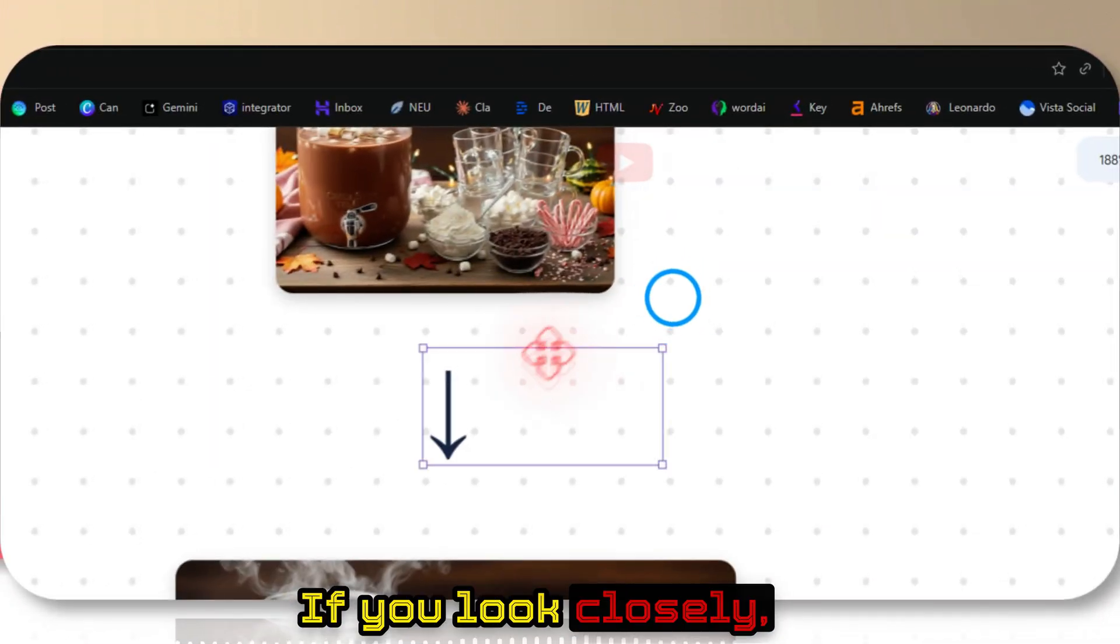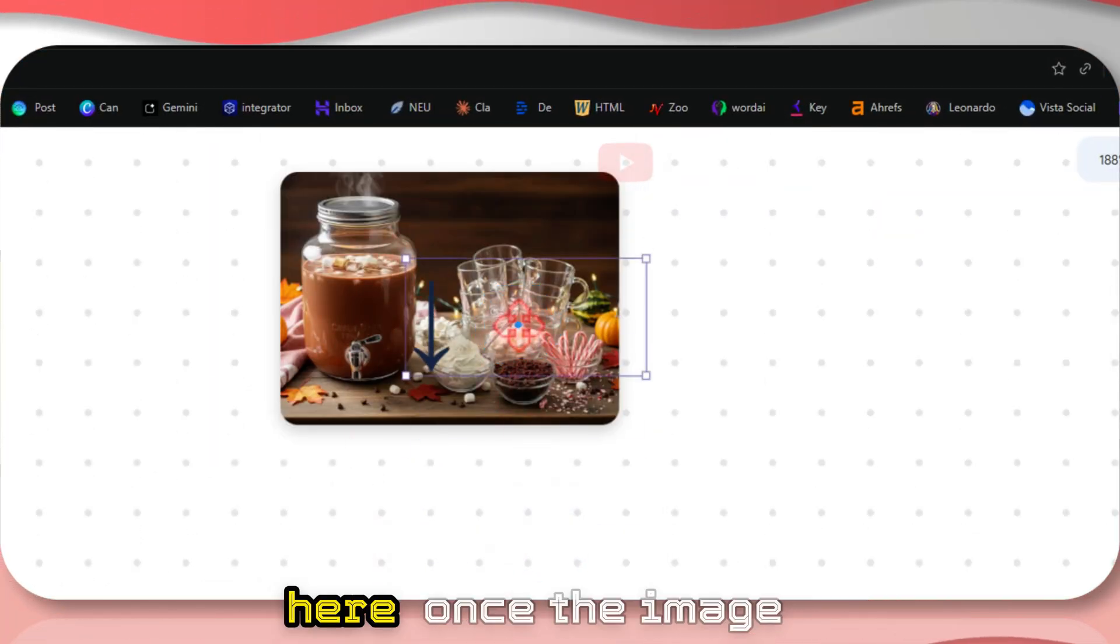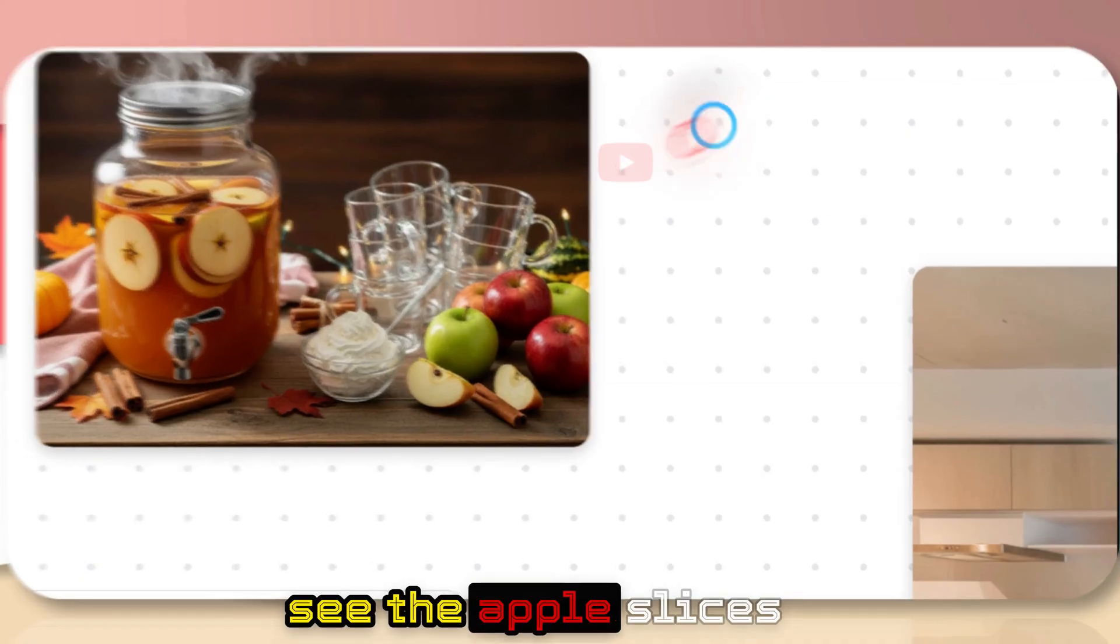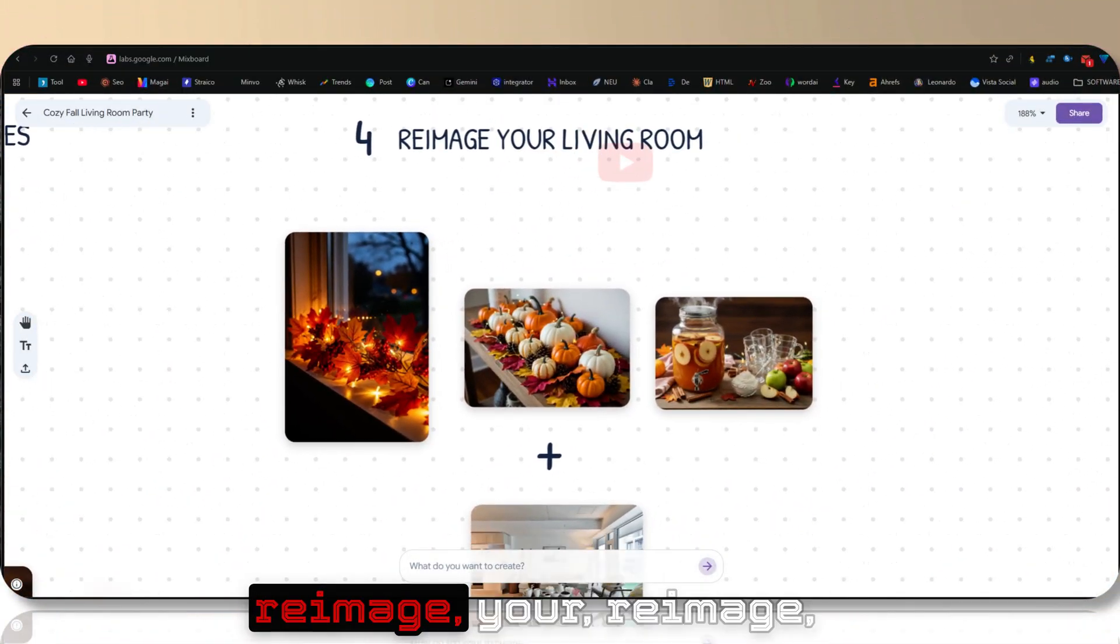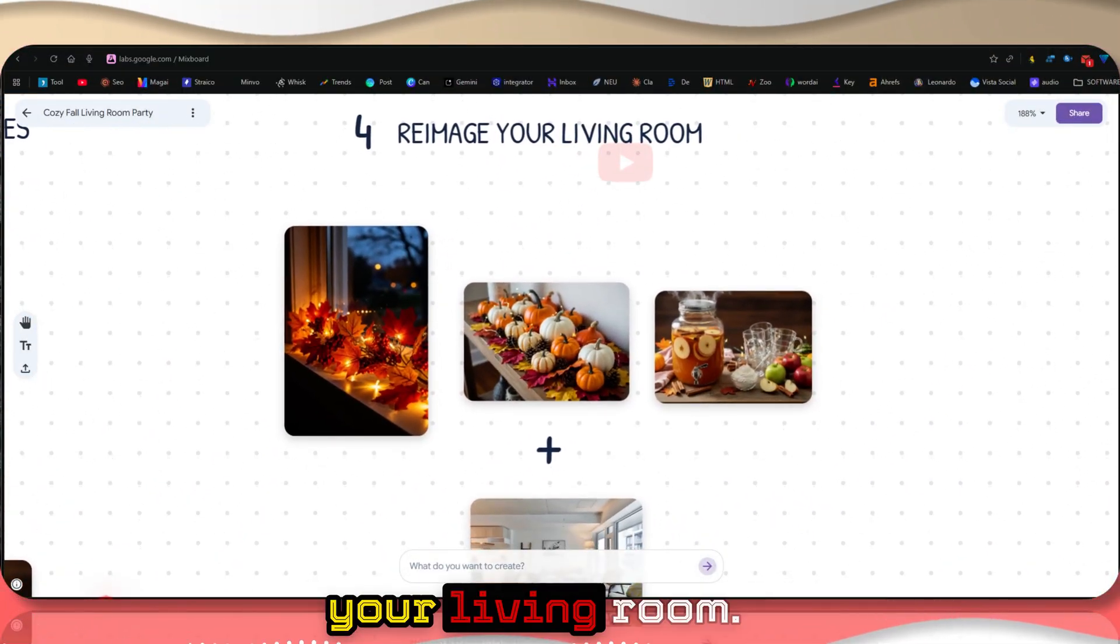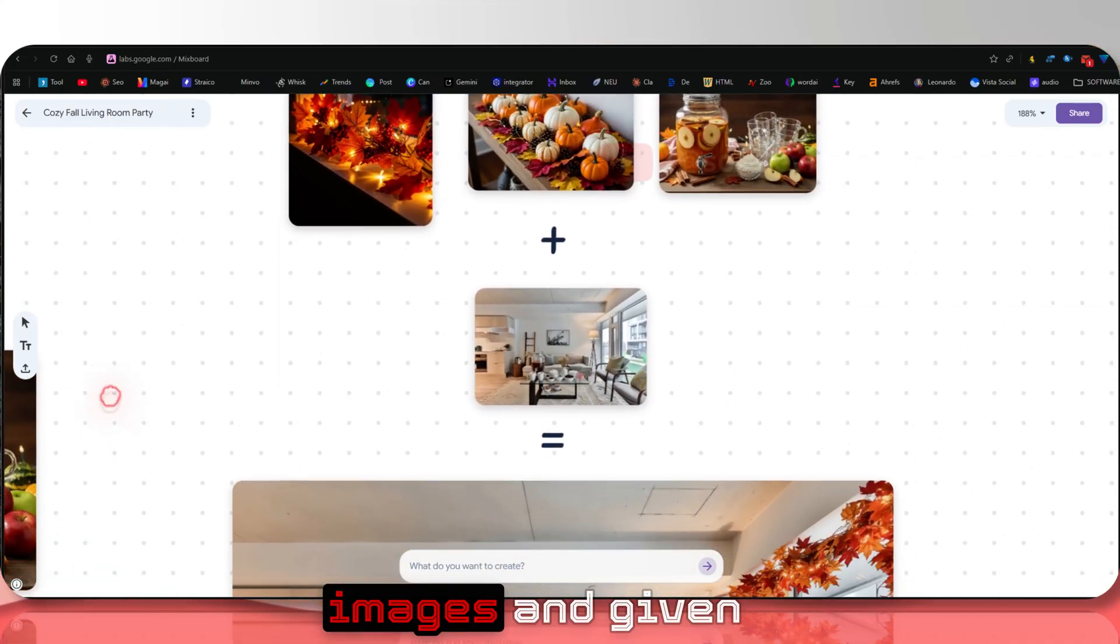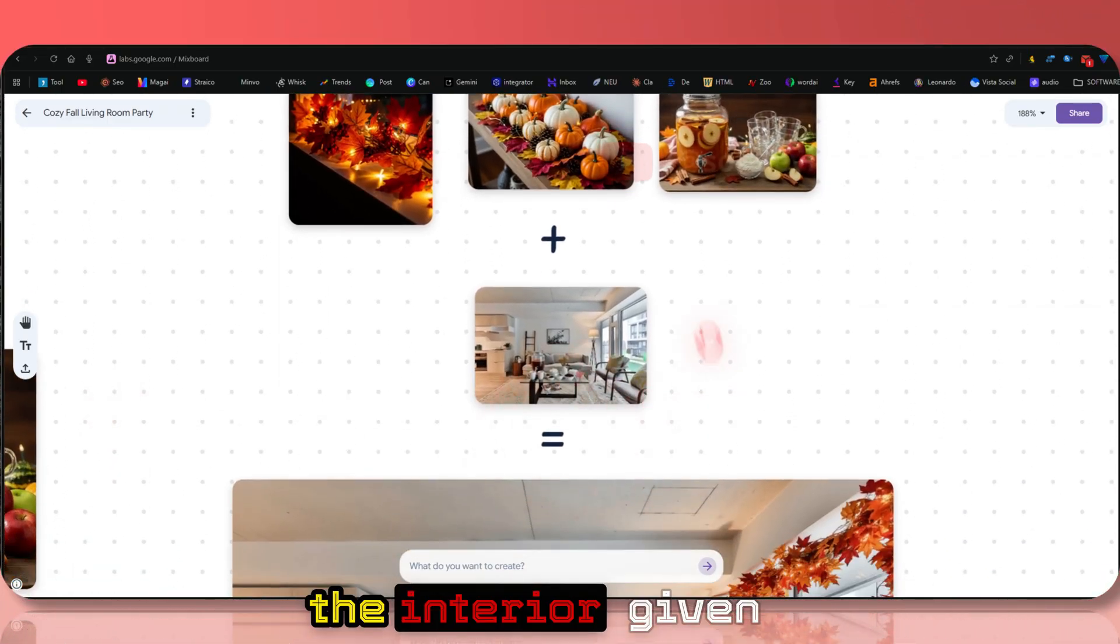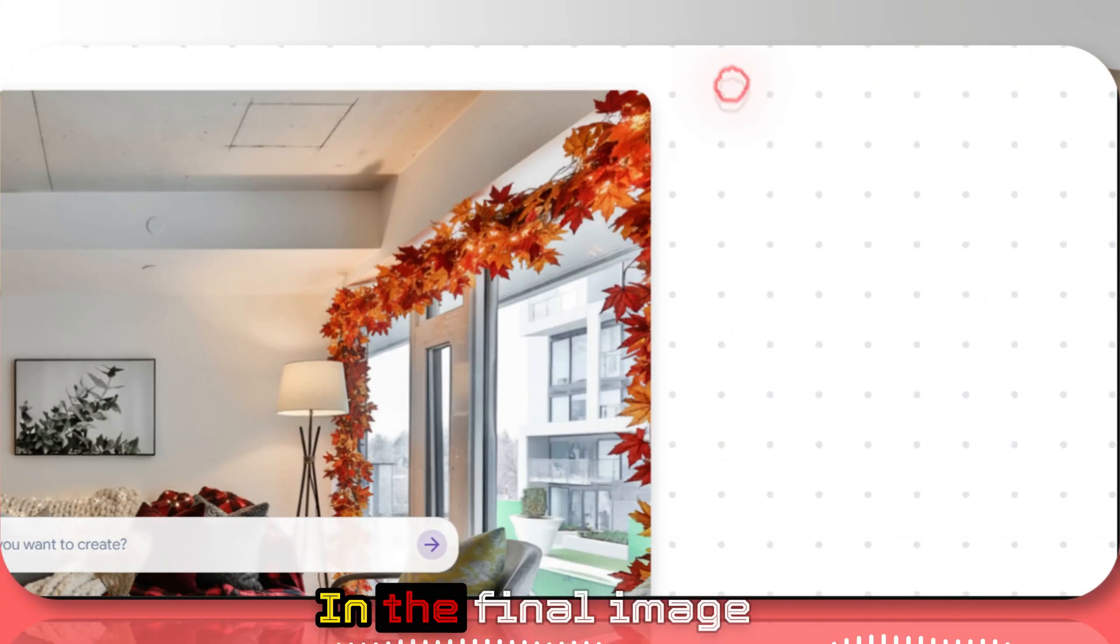If you look closely, you can see there's no apple here. Once the image is generated, you can see the apple slices. Here also, re-image your living room. Given different images, the elements are neatly decorated in the final image.